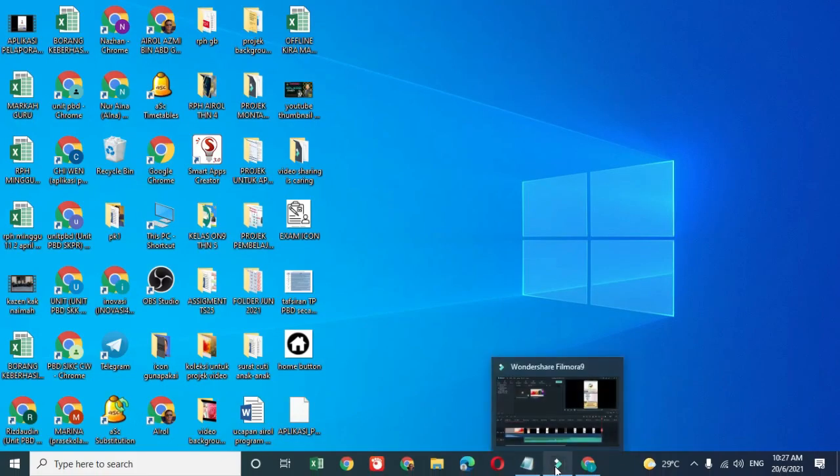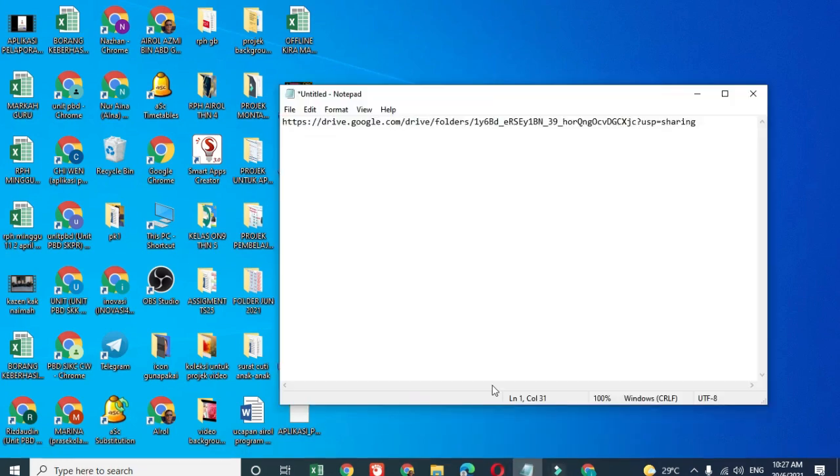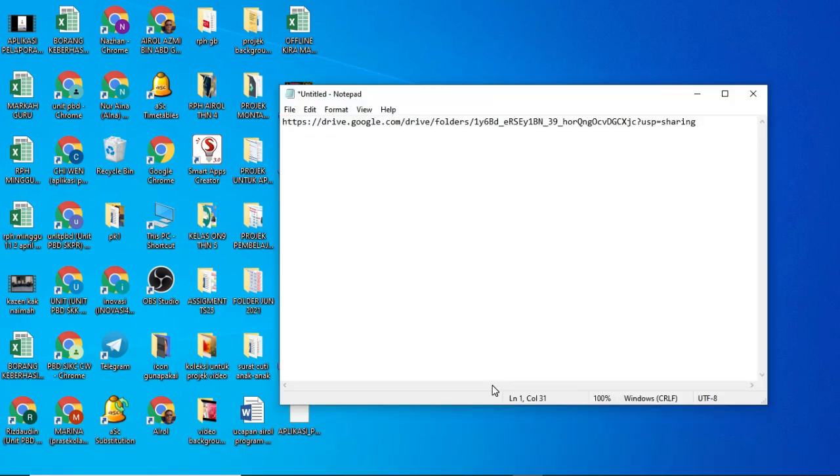Assalamualaikum warahmatullahi wabarakatuh. Hari ini saya ingin mengungsikan bagaimana cara membina aplikasi PBT yang seperti yang saya paparkan sebentar tadi. Bagaimana caranya bila kita sharekan APK file masuk ke dalam WhatsApp dan bagaimana cara WhatsApp allow other source. Sebab bila kita install APK file yang kita bina ini nanti, dia tidak berdaftar dengan Playstore.